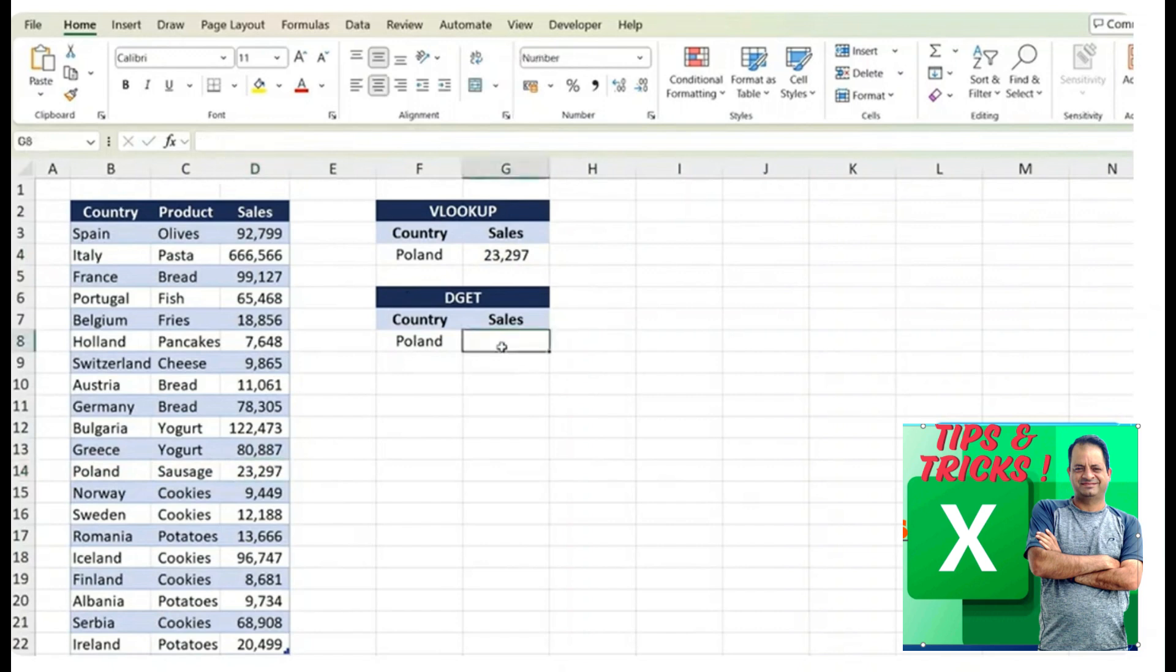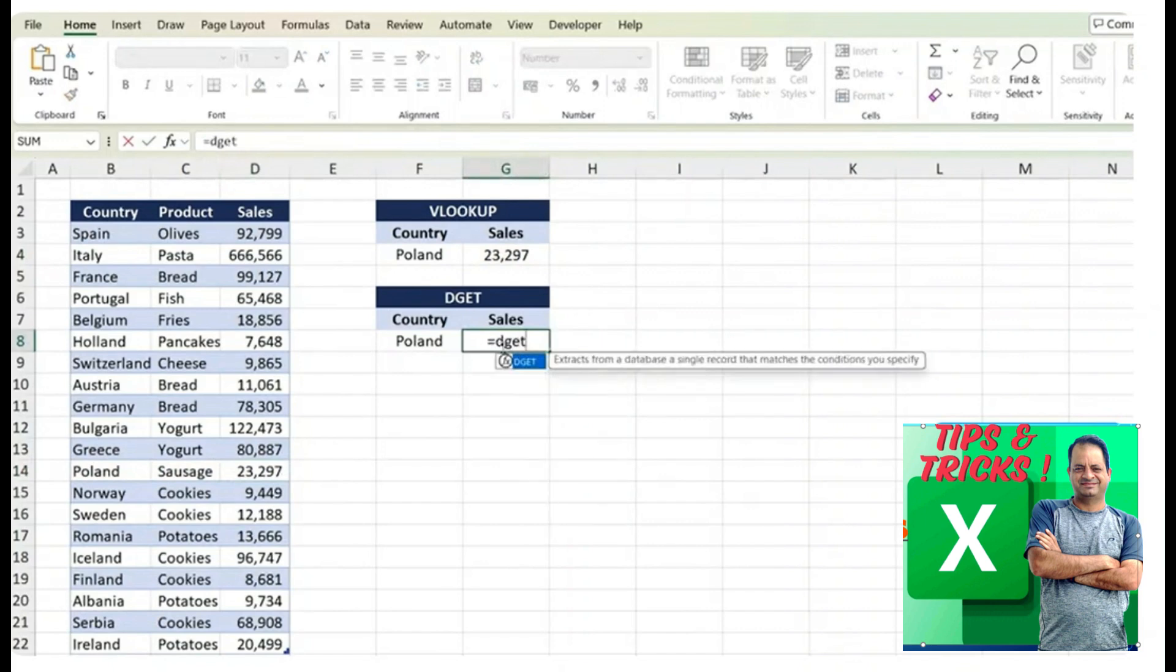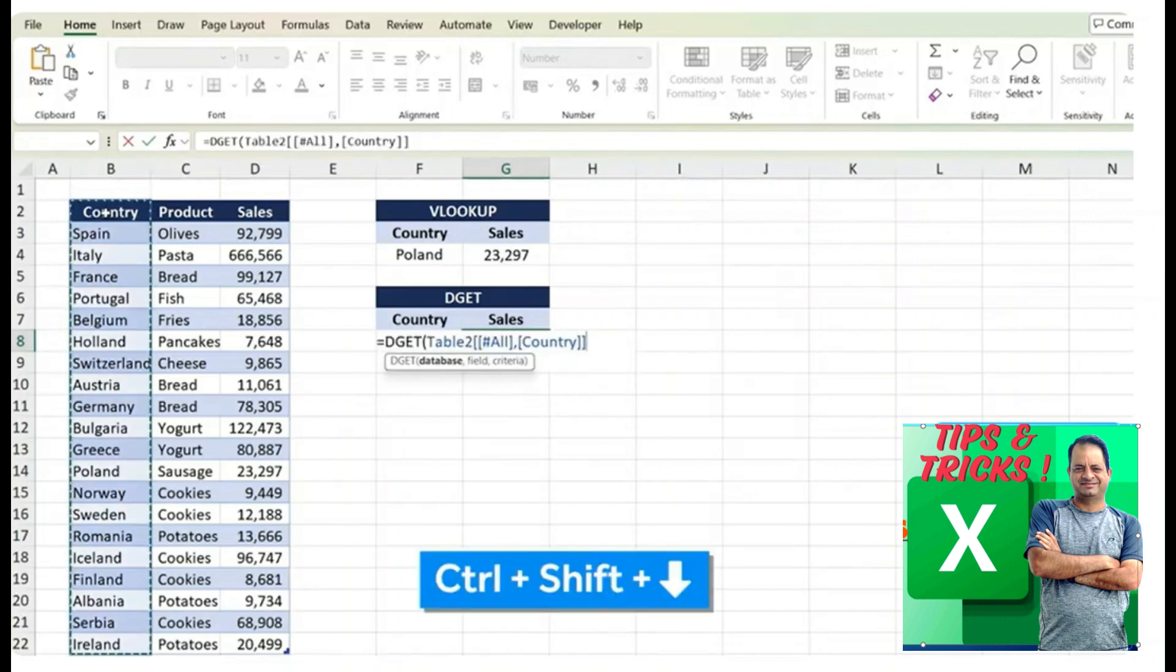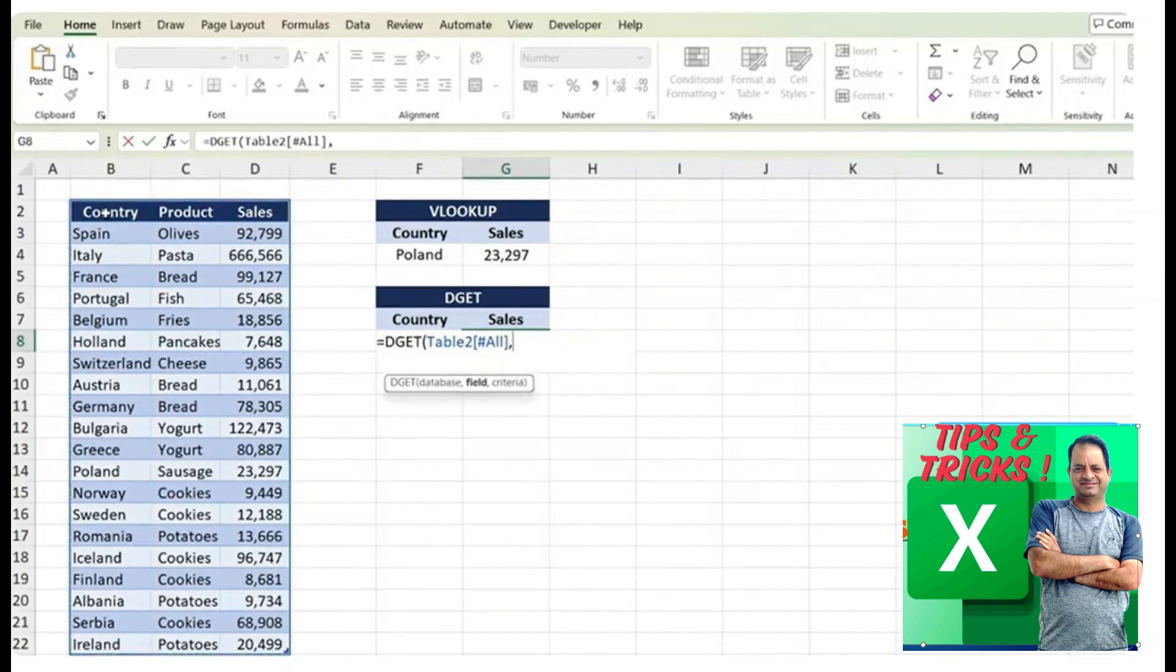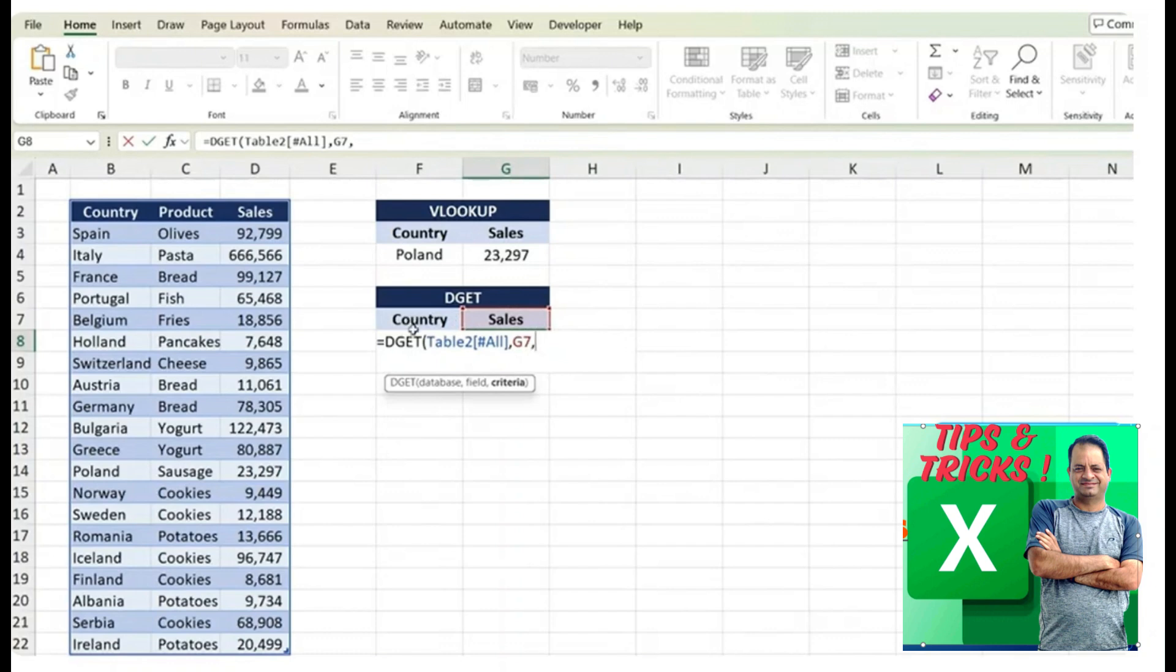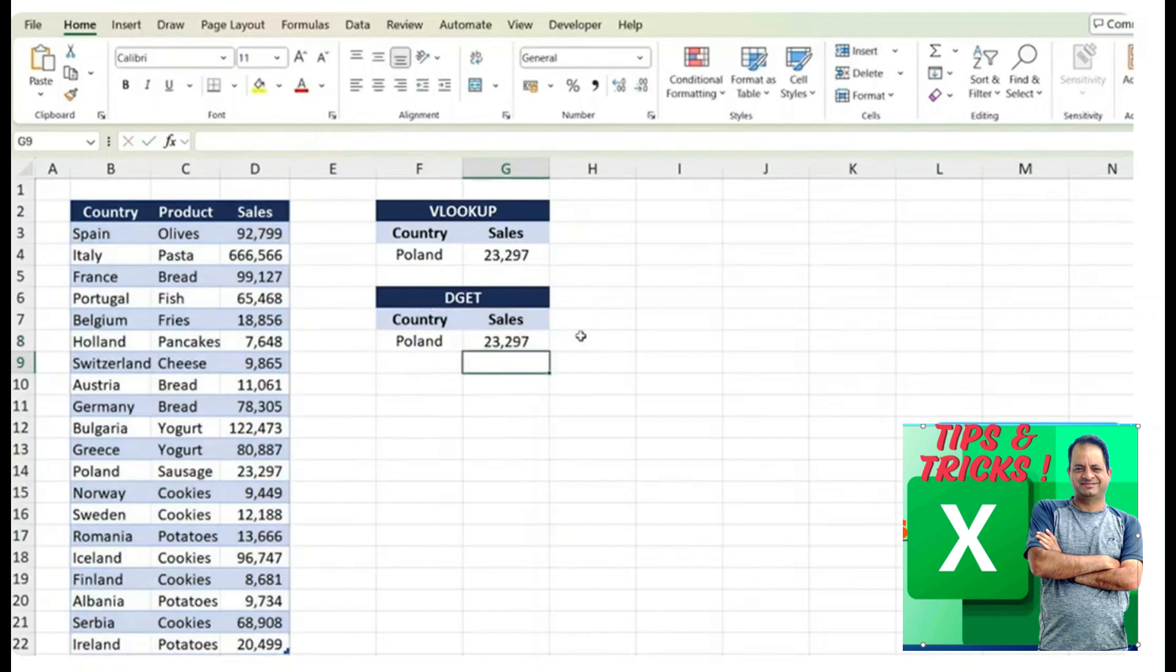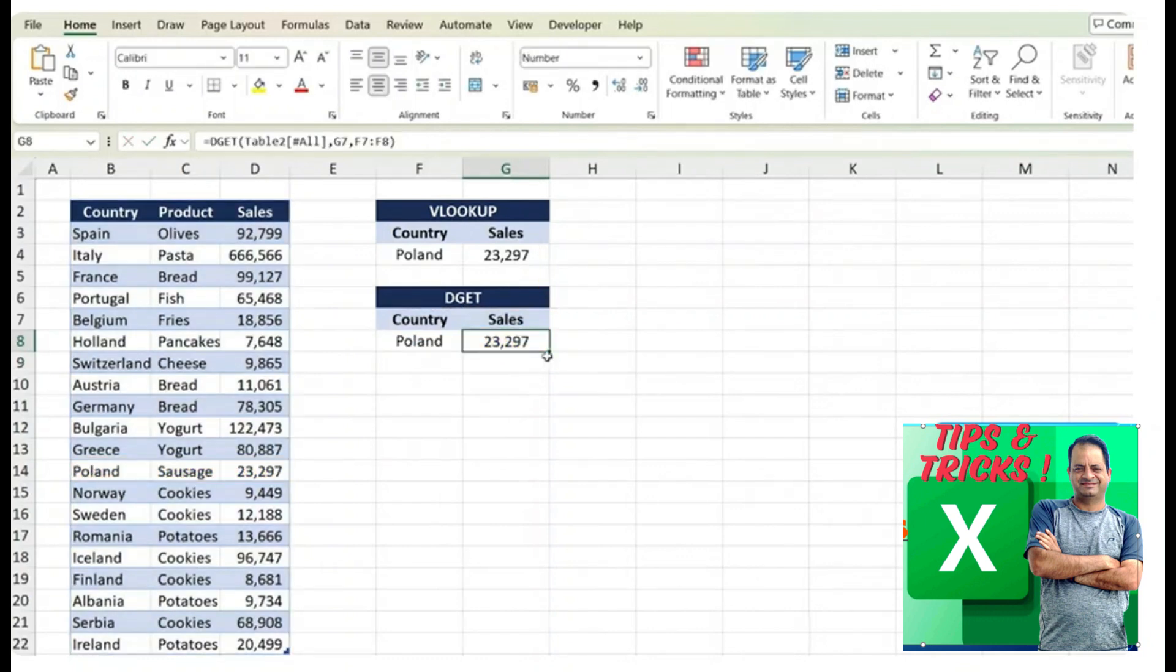And let's now try with the DGET function. For this, we just type equals DGET, hit the tab key and the database is simply the whole table. Make sure we select the headers too. Control shift down, control shift right, comma. The field is the answer we're looking for. So we're looking for sales, comma, and the criteria is what are we filtering by and we want to select not just the country header here but also the country of Poland itself. So from F7 to F8, you can then close parenthesis and hit enter. You can see we get the exact same answer and arguably the formula is slightly easier.